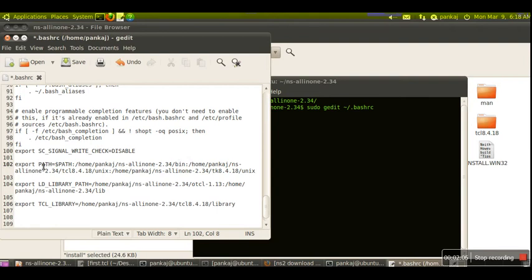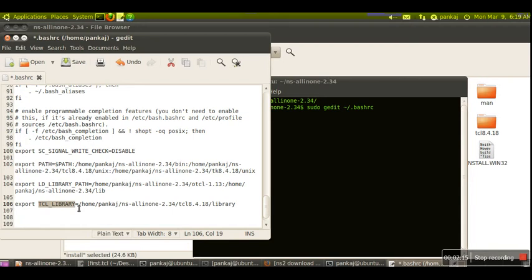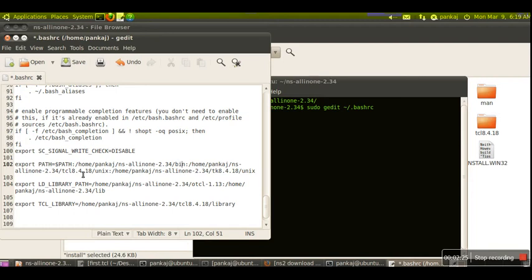In the environment variable PATH, we have included three more paths: one for the bin directory, another for tcl8.4.18/unix directory, and third for the unix directory in tk8.4.18.